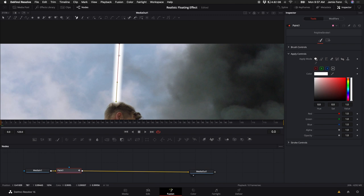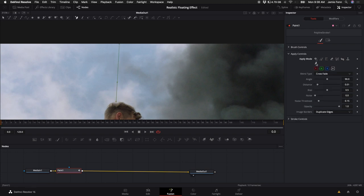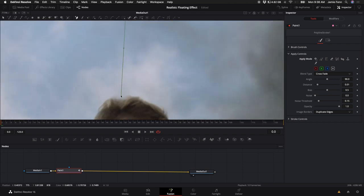By default, it generates this white line, but if you come over here to the Inspector and come under Apply Controls, you'll see this little barbed wire icon. That's Wire Removal. Look how easy that was.